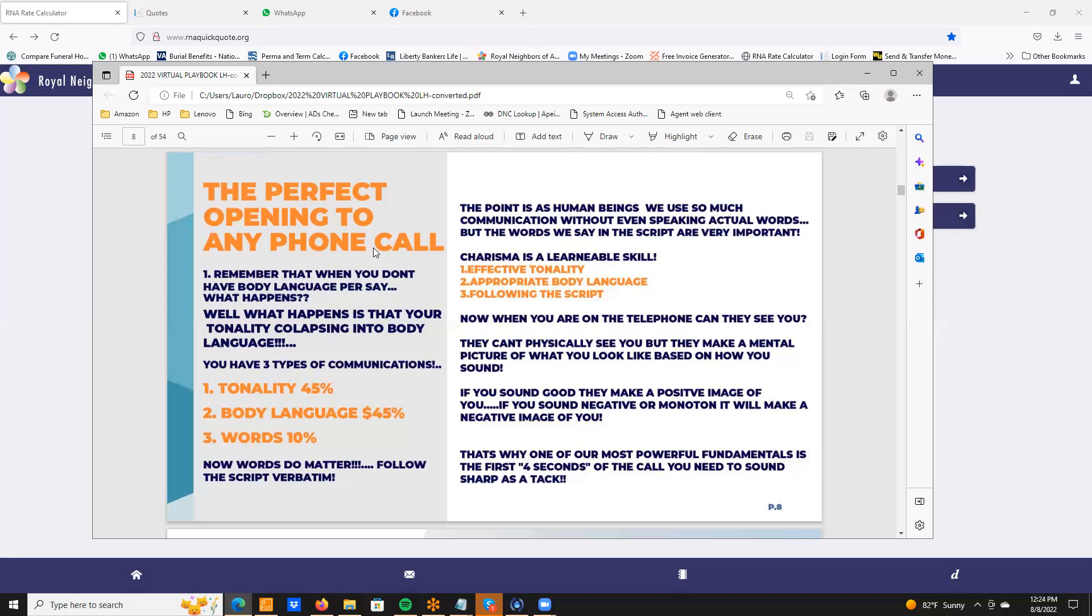Remember that when you don't have body language per se, what happens is that your tonality collapses into your body language. So we have three types of communication: number one is tonality, that's 45 percent. Number two is body language, that's another 45 percent. And three is the words that come out of our mouth. Now words do matter, don't get it twisted, that's why we follow a script. But the point is, as a human being we use so much communication without even speaking. But the words that we say are important, very important. Charisma my friend is a learnable skill, and the way you do that is by having effective tonality, appropriate body language, and following the script that I'm going to show you.